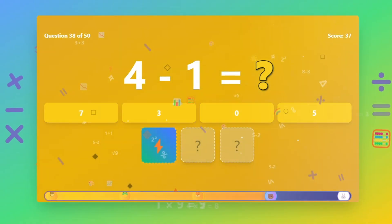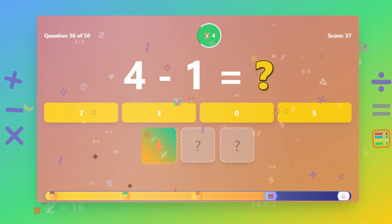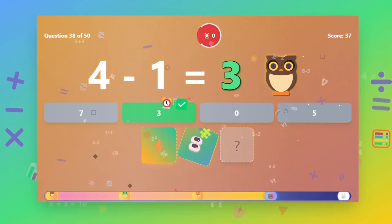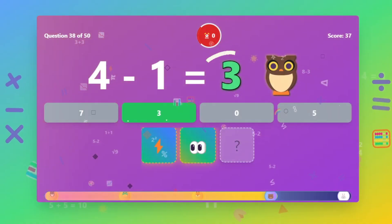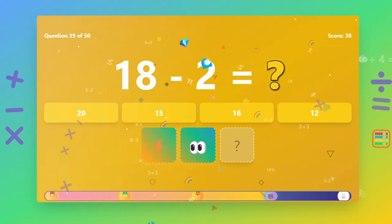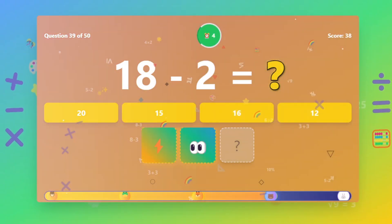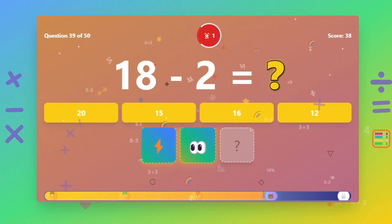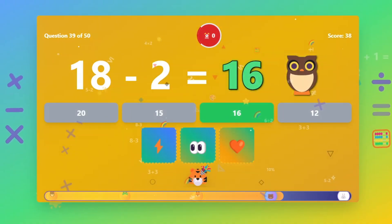What is 4 minus 4? The answer is 3. What is 18 minus 2? The answer is 16.